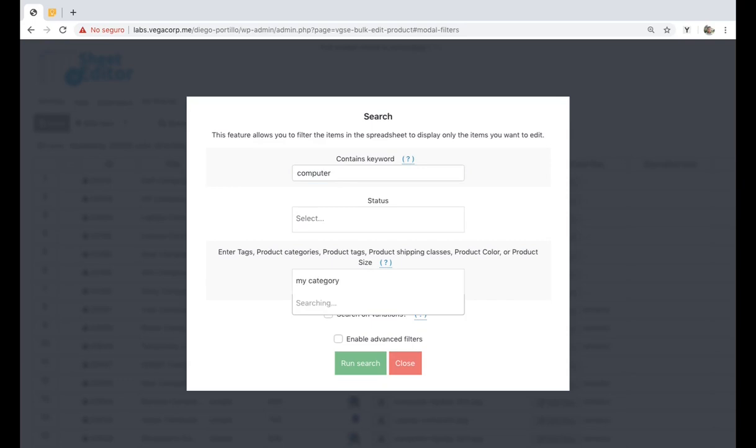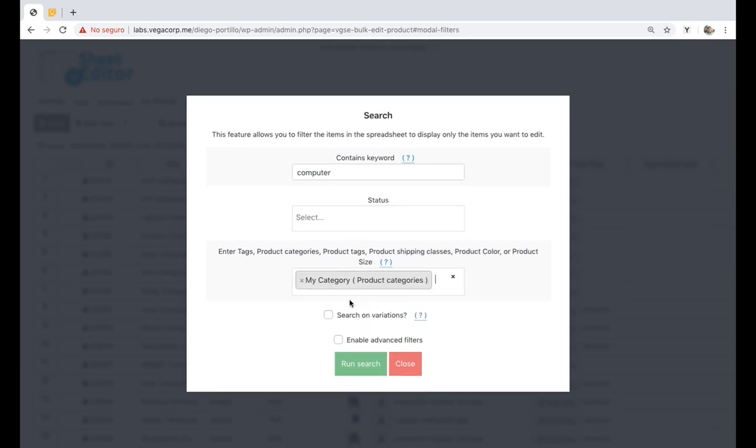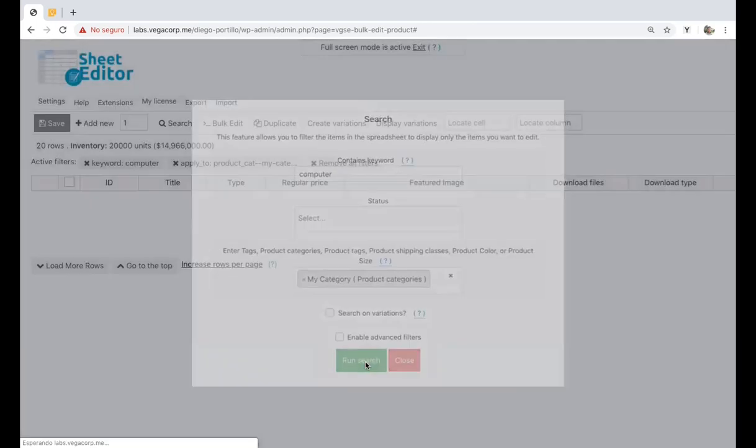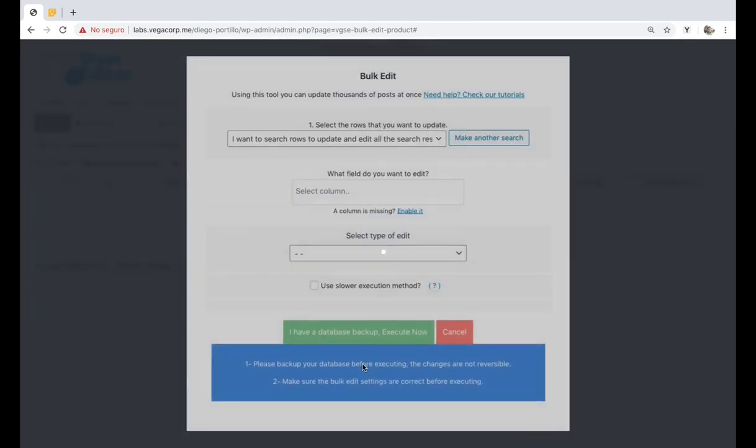Of course, you can combine these search options just as we're doing now, or you can use them individually. Once you've set the desired search parameters, click on run search.